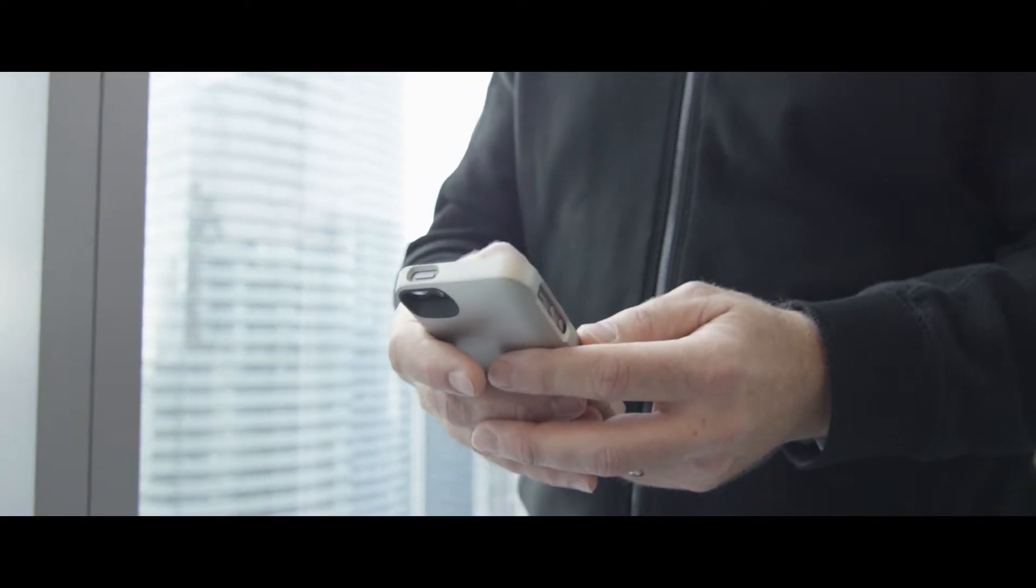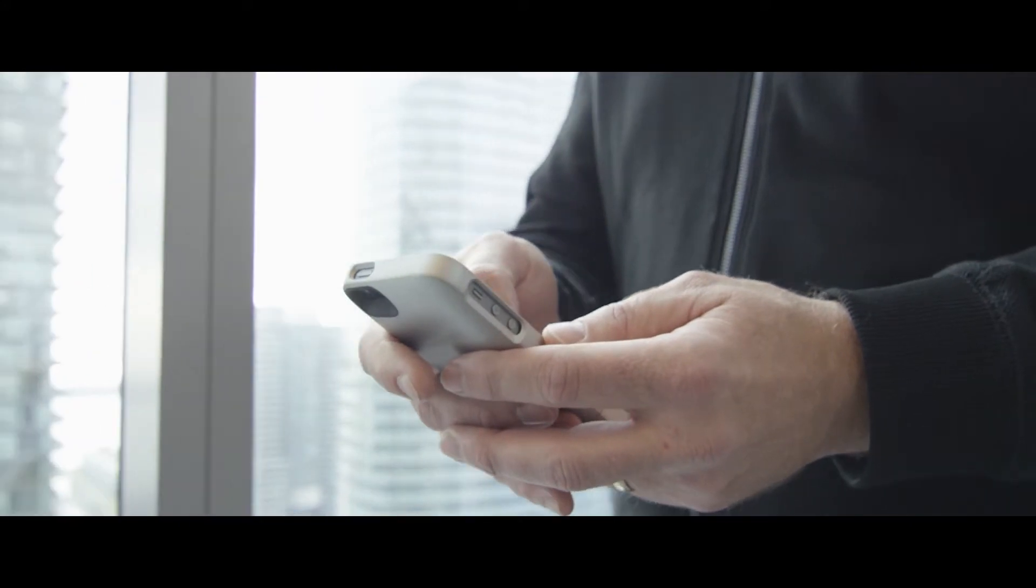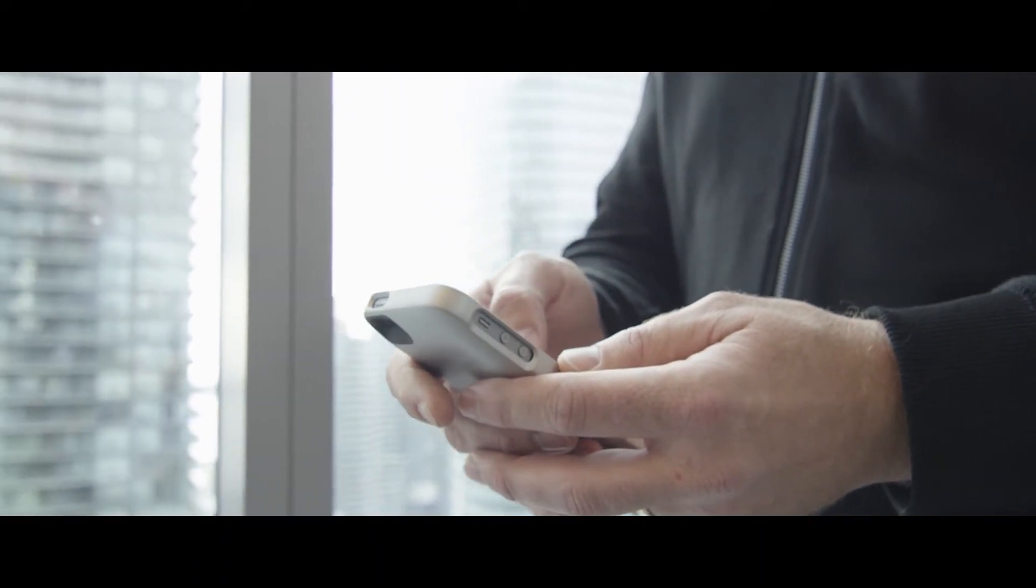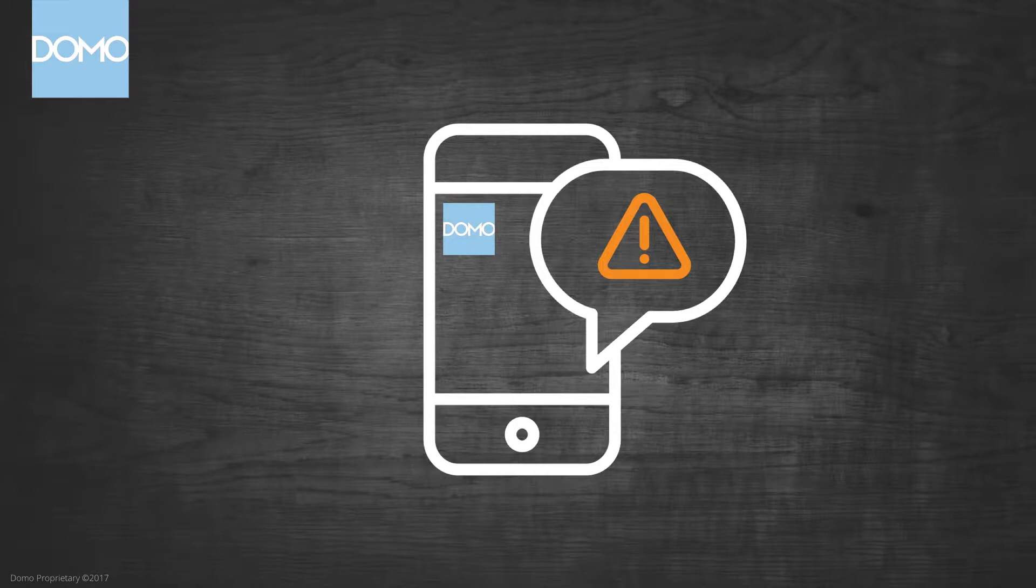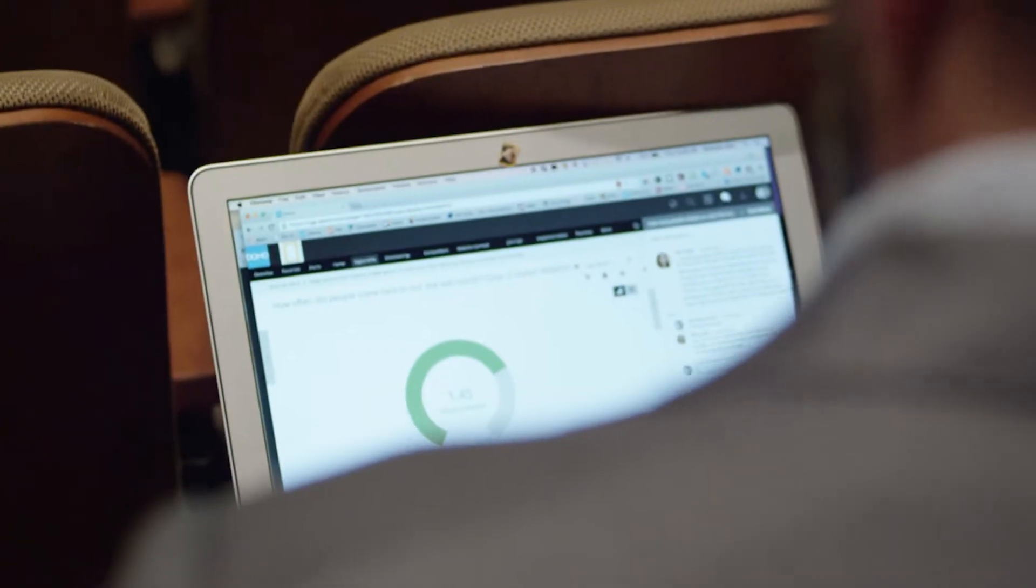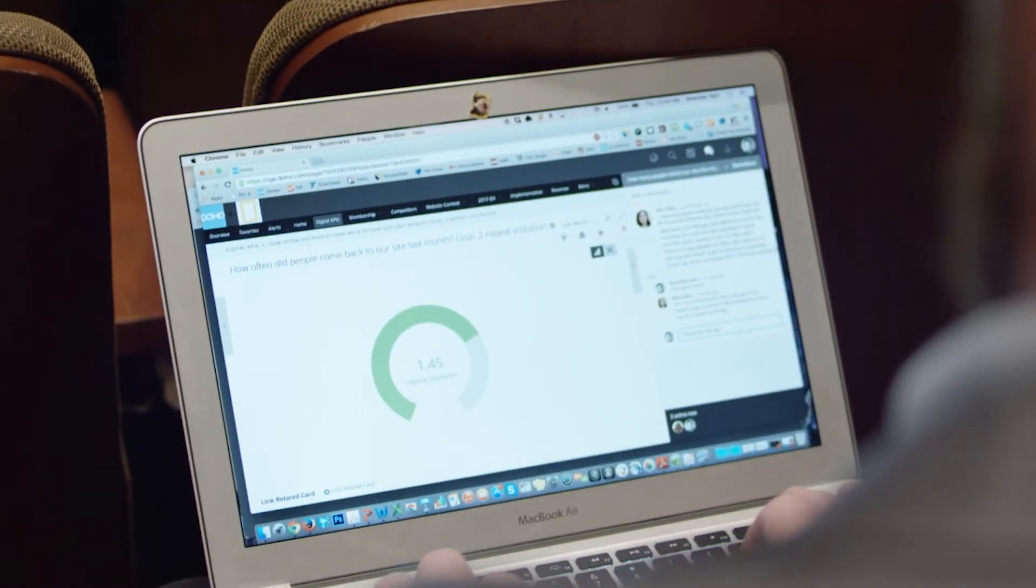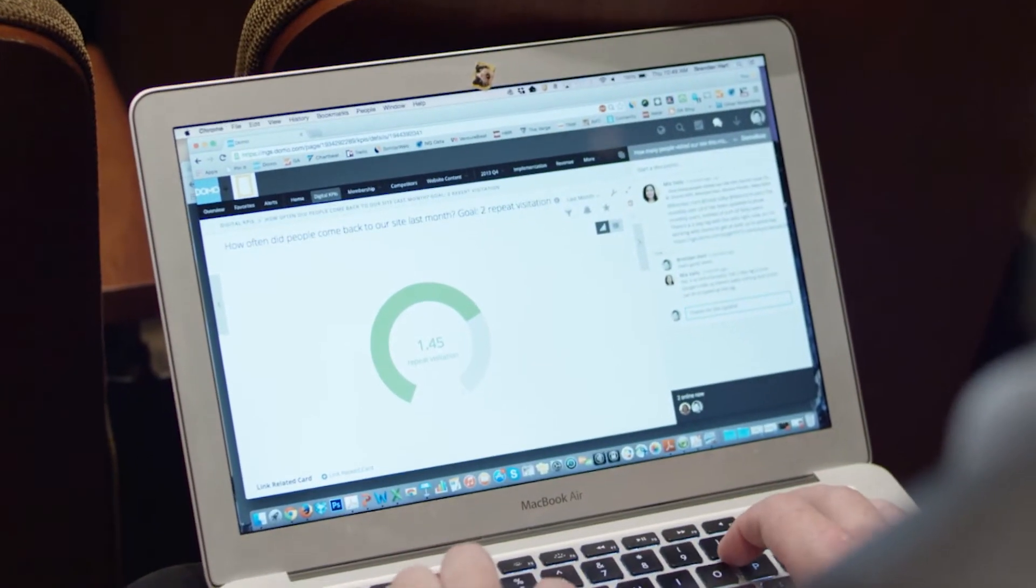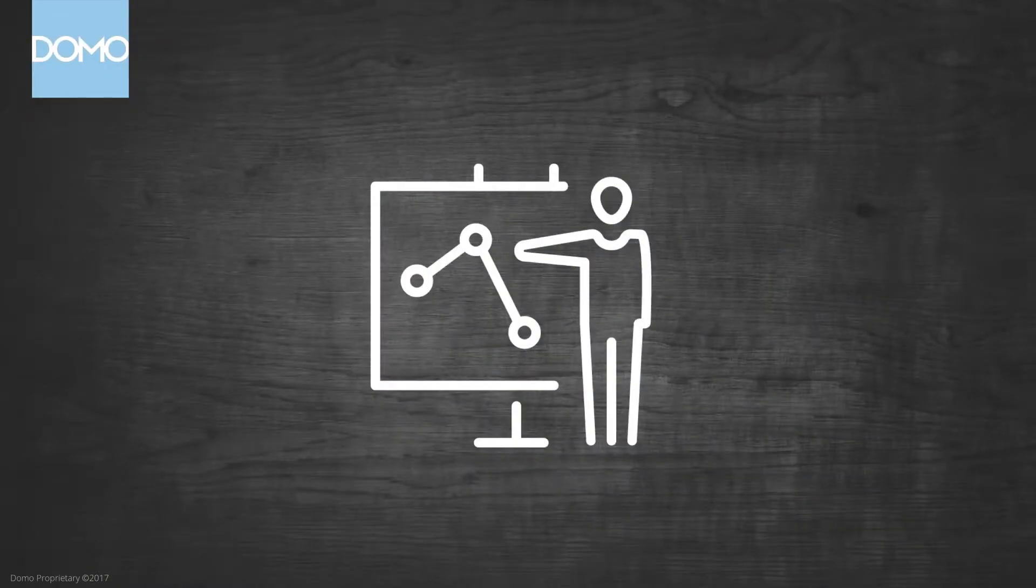Domo also sends me alerts so I can manage our business by exception. I get an alert on my phone any time utilization falls outside expected thresholds or when projects are going over scope. This allows me to take immediate action to rebalance workloads and resources. I can also easily notify other stakeholders interested in these trends.